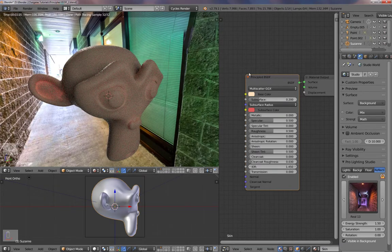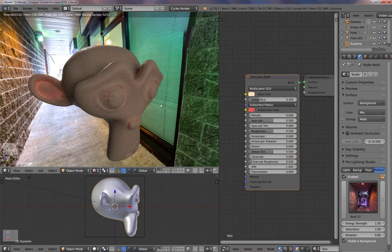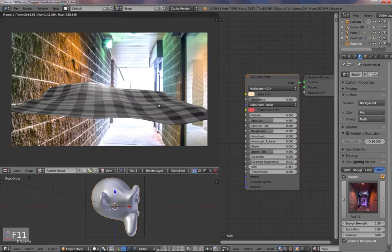All you need to do is take this value to like 0.2 and you got a nice subsurface scattering. There's nothing else you need to do. Just add in the Principled BSDF and put this value to 0.2. This color is already set. And if you render it, it looks like that.